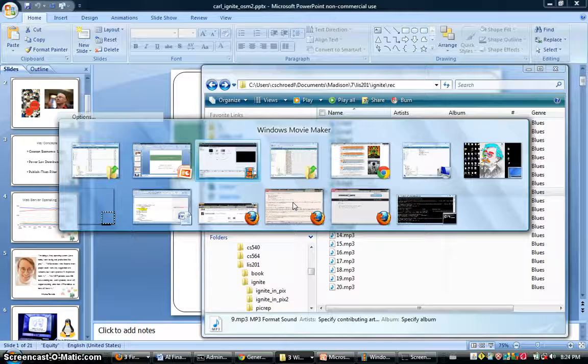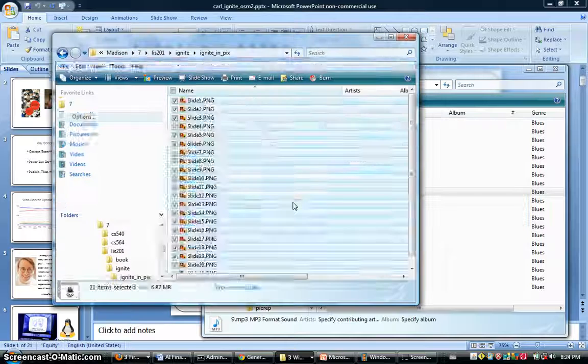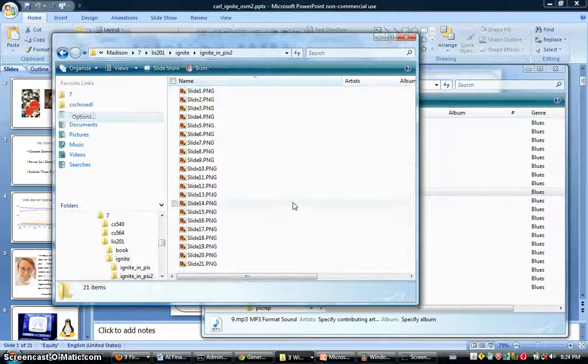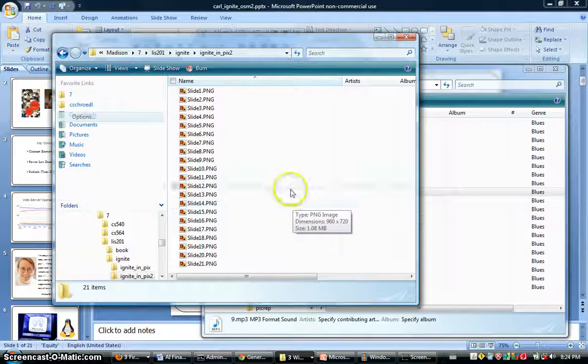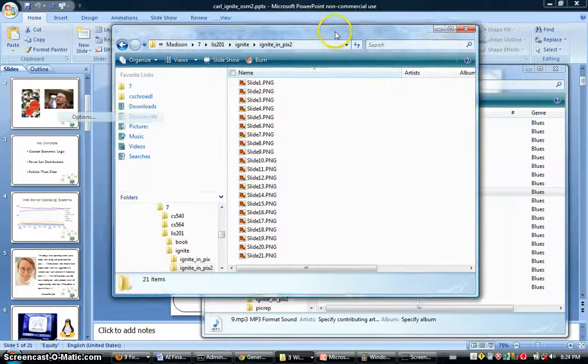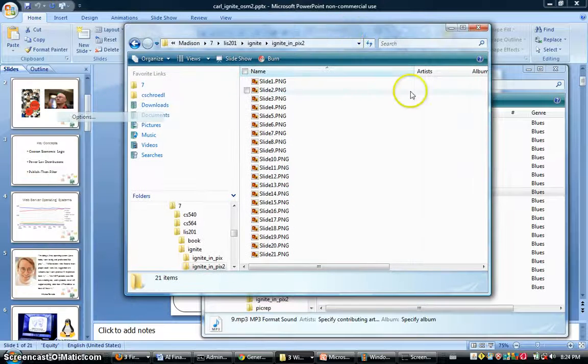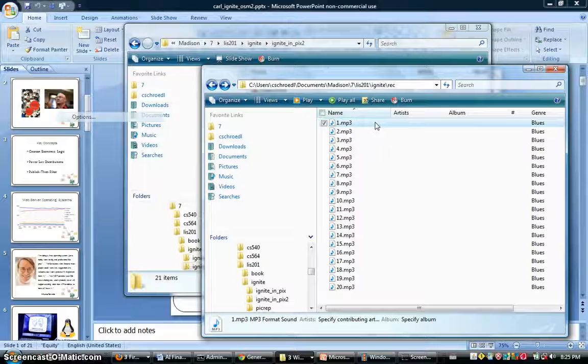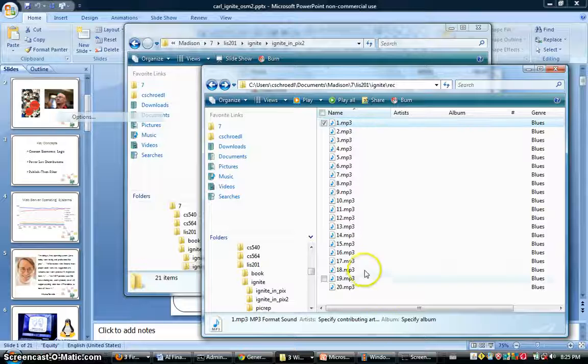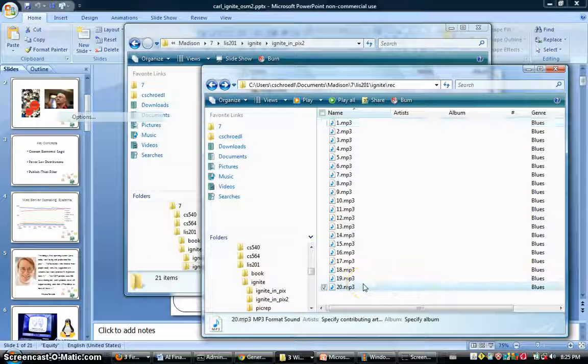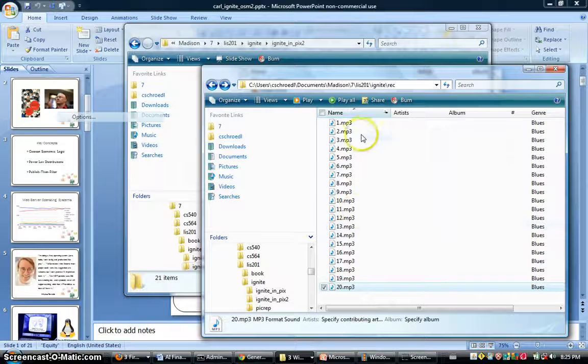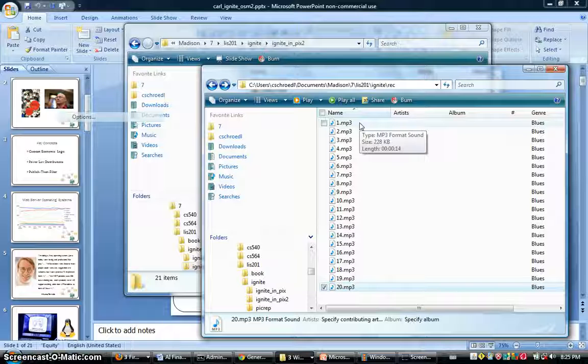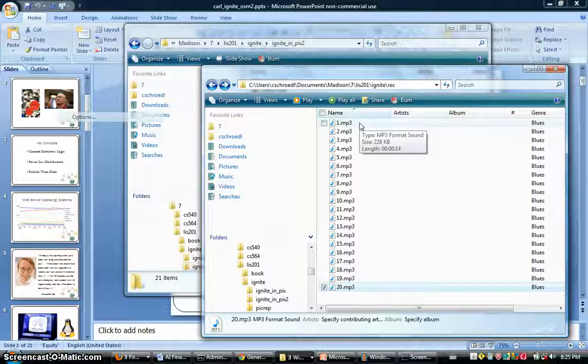Keep a window open with all of your Ignite slides, and then keep a window open with all of your recordings for each of the slides. Number them if you haven't done so already in order of the slide that they are associated with. This will make it a lot easier once you've imported this into Movie Maker.